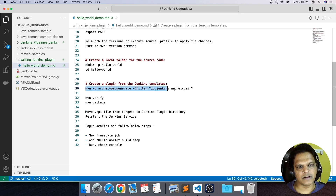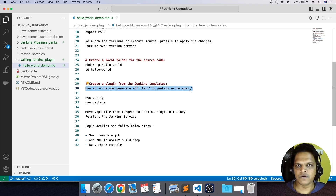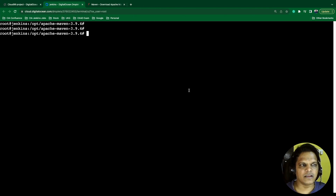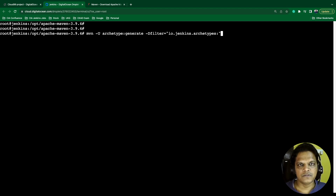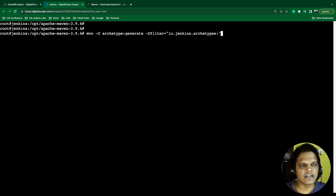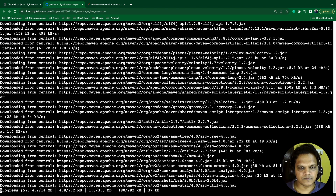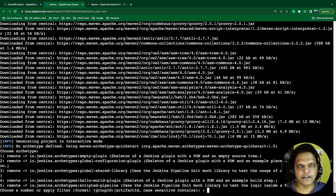Once you execute this Maven command, it will generate a project compatible with the Jenkins archetype. I'm directly going to execute this command. Once you execute it, this command will start downloading the stuff required to create the Jenkins archetype. Once the download is done, it will ask you which kind of template you want to create. This will start downloading XML files — you will see it downloading a couple of things. The download will take some time depending on your internet speed. The download is done and now we are getting a couple of options.